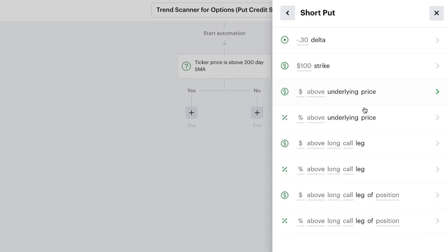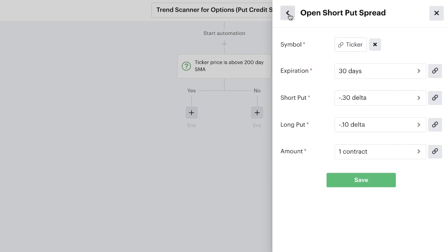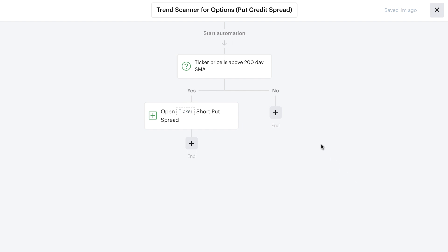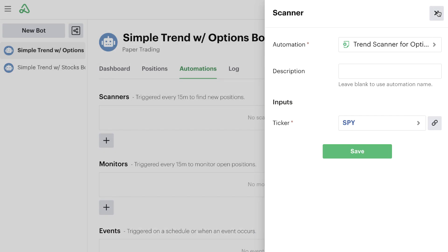Each field has its own list of recipes you can choose from. We'll keep this simple and choose the default settings: a 30-day to expiration, 30-delta long, 10-delta put credit spread, just one contract. Once ready, we simply hit save. We've used the existing trend scanner for stocks as the basis, modified the title and the action it performs, but it still uses the original 200-day moving average component to check if the ticker is above it. We then close out of the automation editor.